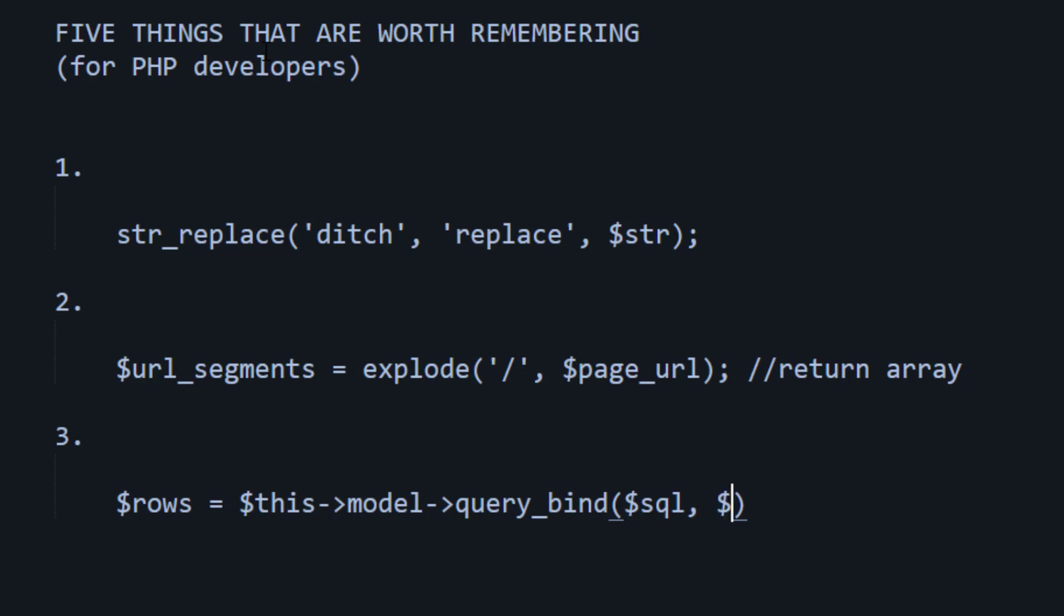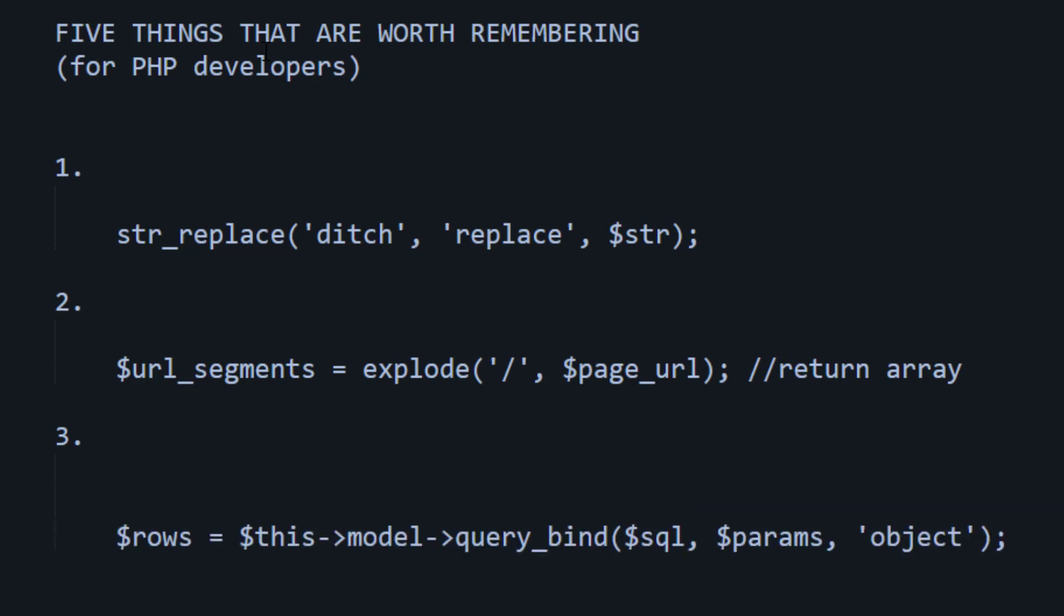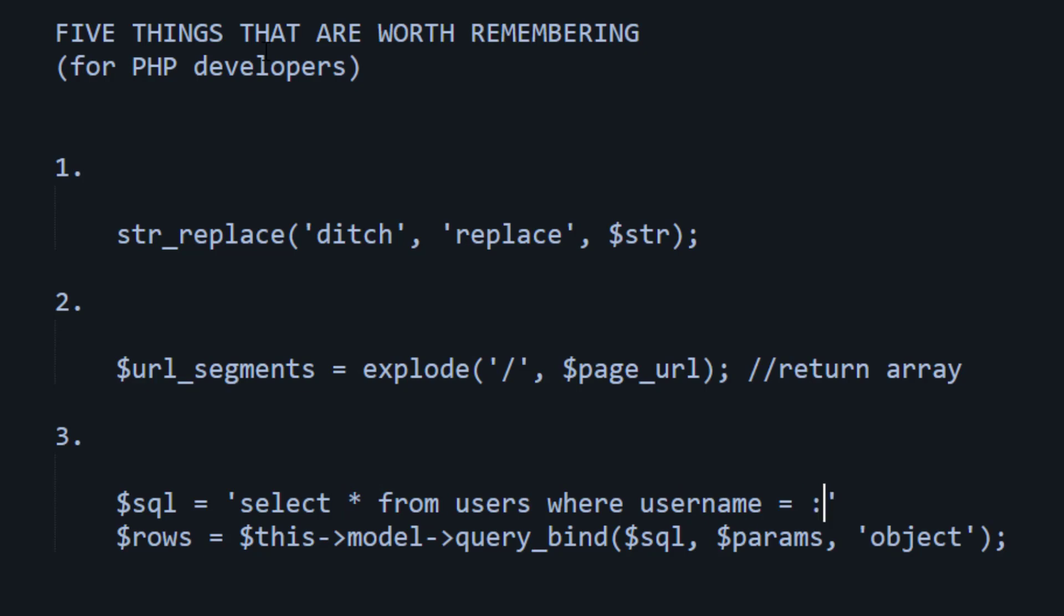And we would pass in some SQL, pass in some params, and then pass in how we would like our data to come back. So the SQL might be something like select all from users, where username equals colon username, for example.